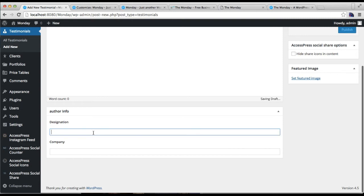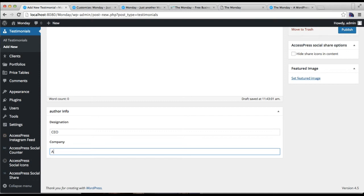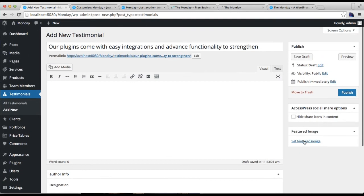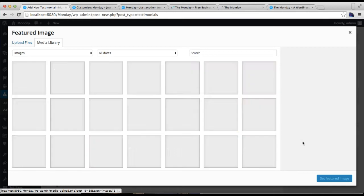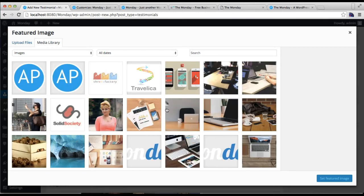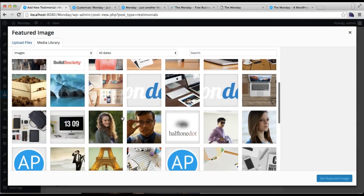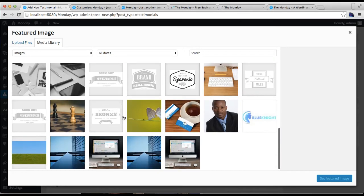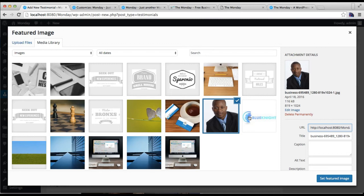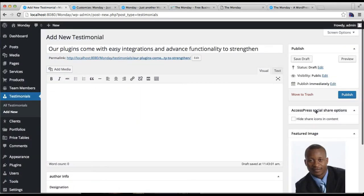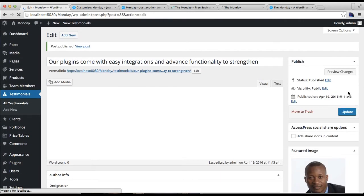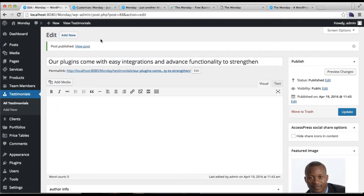Then you can put their designation and company name. After this you need to set a feature image of the company or the person who is giving you the testimonial. Set the feature image and click on publish.